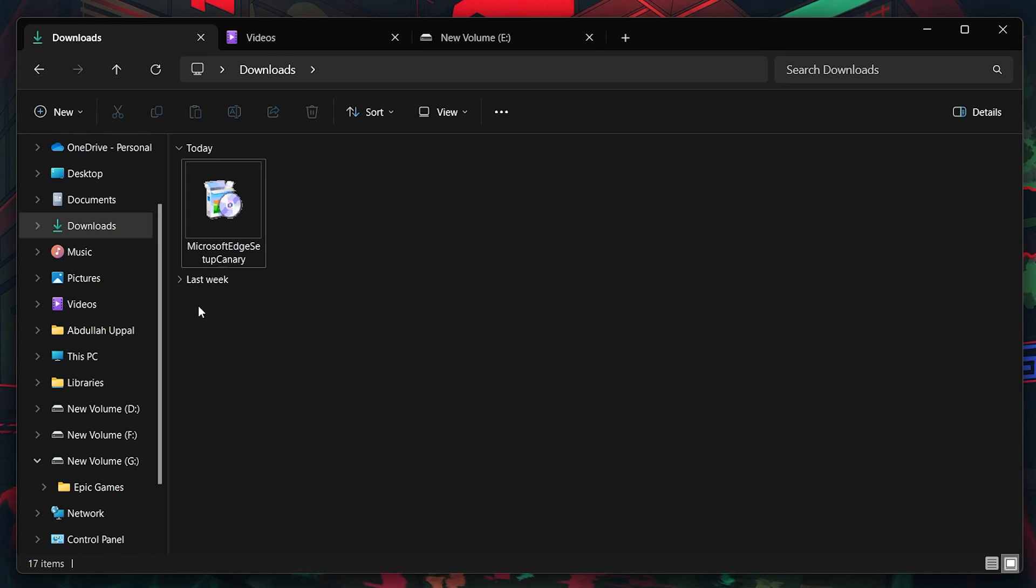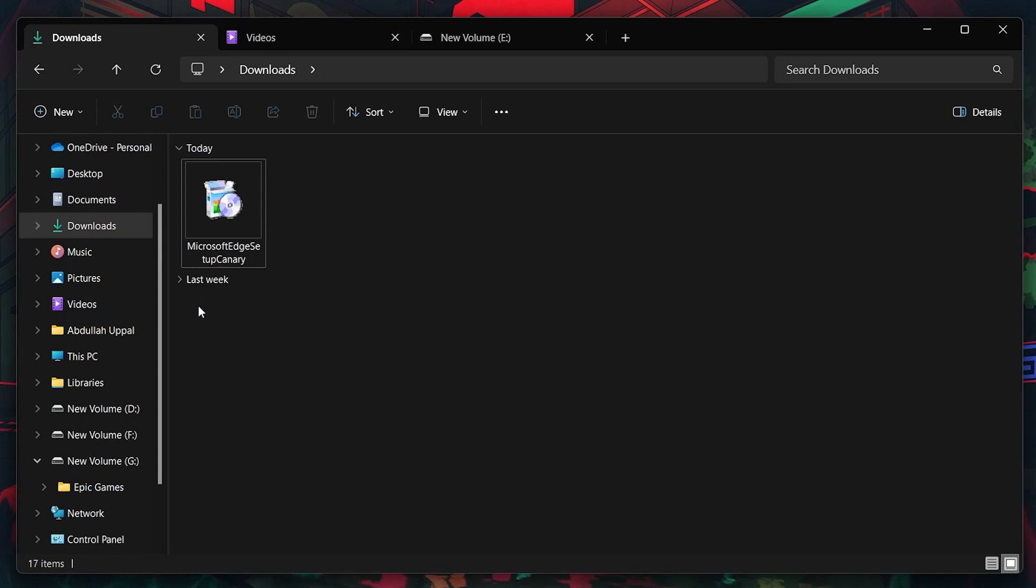Upon installation, Edge Canary will launch, presenting you with a series of prompts regarding marketing preferences and data privacy. Review and respond to these prompts to proceed.